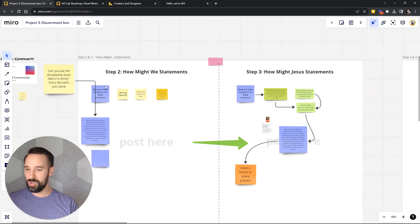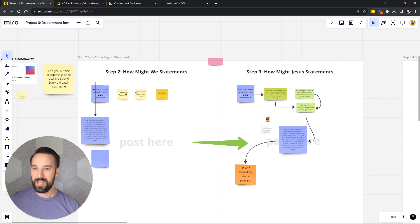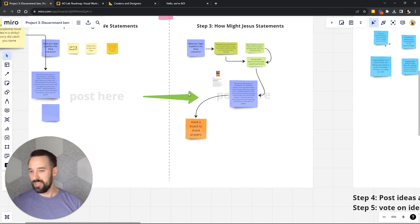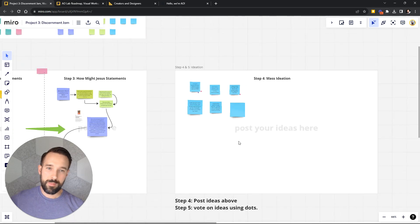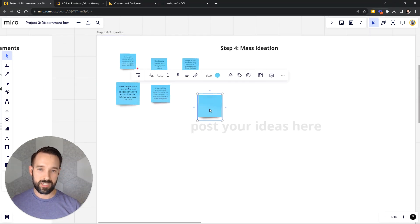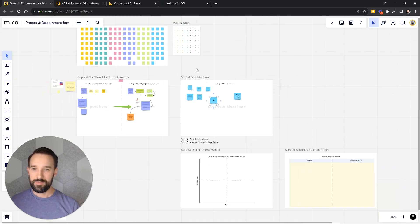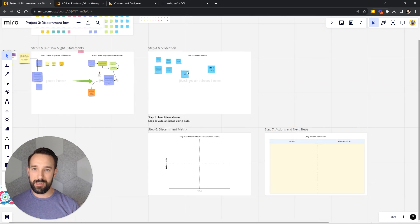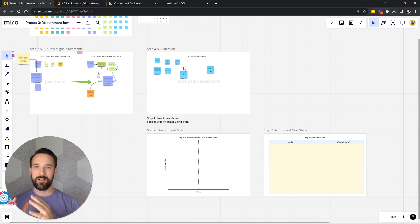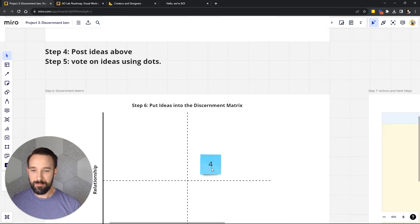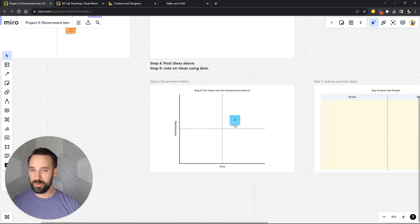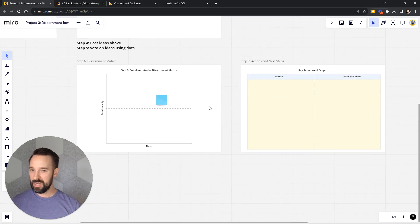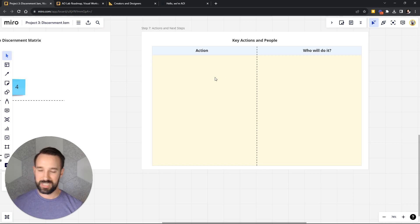After the group discussion portion, they encouraged everyone to get into how might we and how might Jesus statements to gather ideas and make sure those ideas are in alignment with the Christian faith. Then moving forward into mass ideation, the process was to get sticky notes and make ideas like idea two or three, then have everyone grab voting dots and create kind of a heat map of what ideas people thought were best to work on.